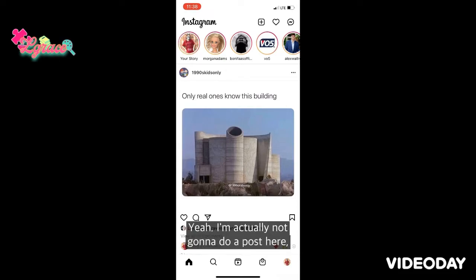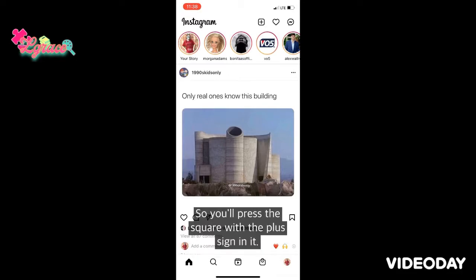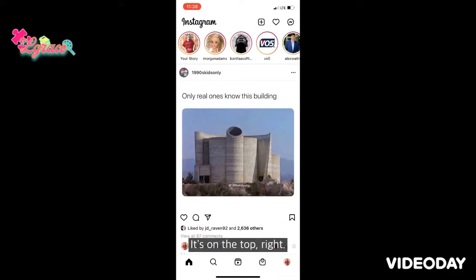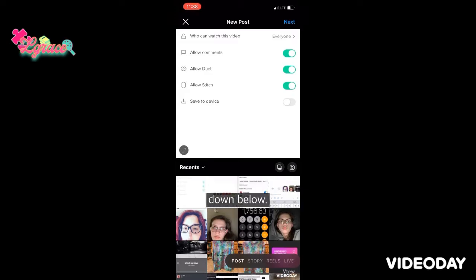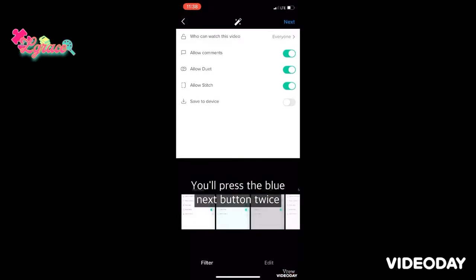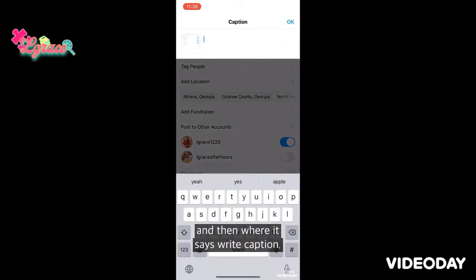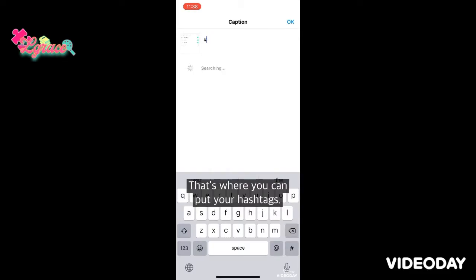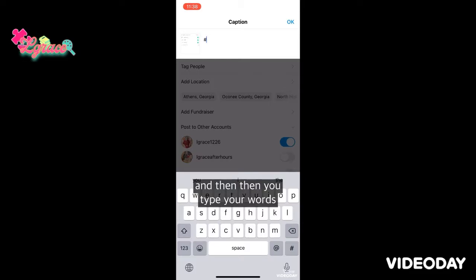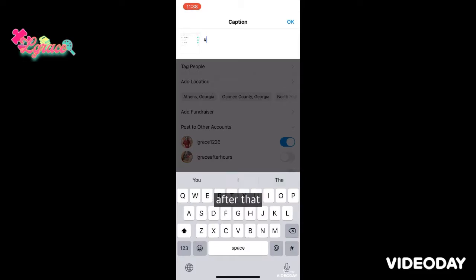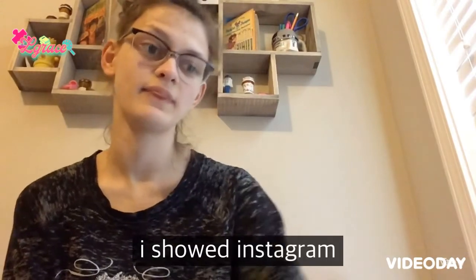I'm not actually going to do a full post here, but I'll show you where to go. You press the square with the plus sign in it on the top right, pick your picture, press the blue Next button twice, and then where it says 'Write Caption' — that's where you can put your hashtags. You start with the hashtag sign and then type your words after that with no spaces.